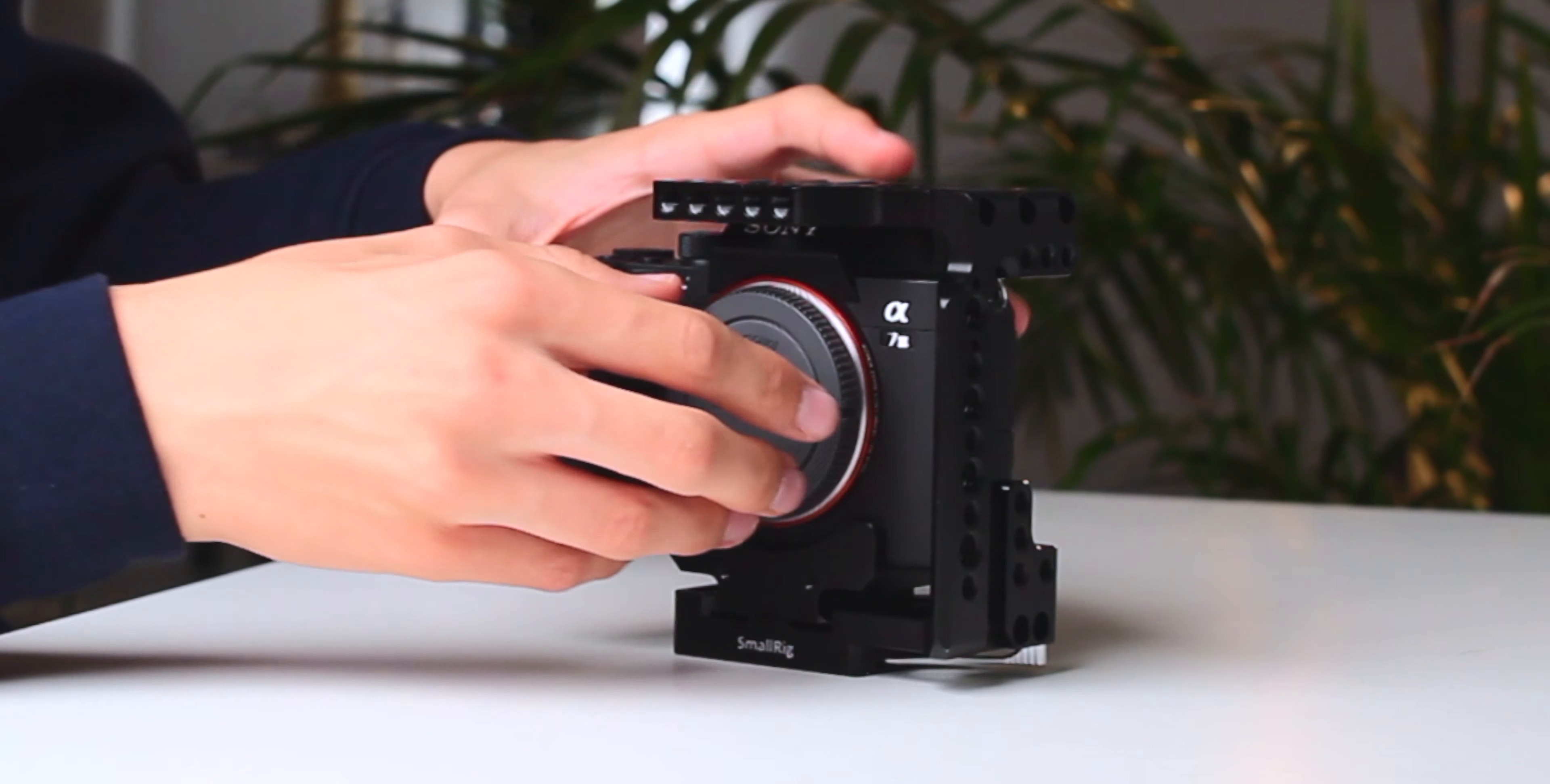The Tamron 28-75 f2.8 is a fantastic lens if you have a Sony camera. I chose it mainly because of its versatility.